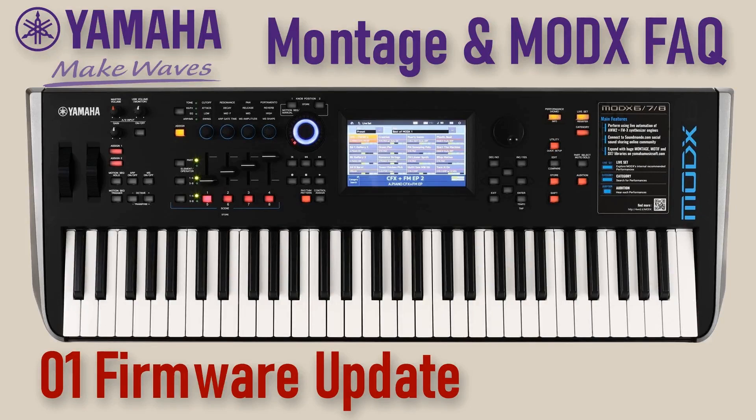Welcome to video 1 on the Yamaha Montage and MODX synthesizers. This video is about how we can update the firmware.